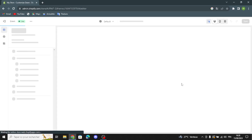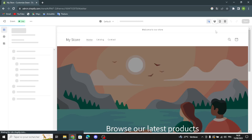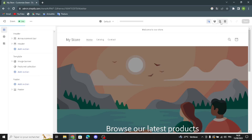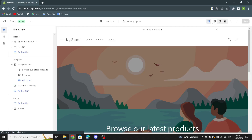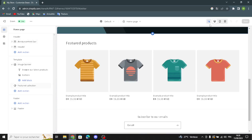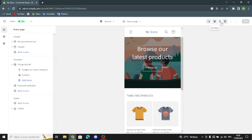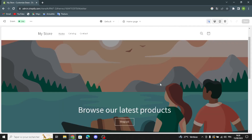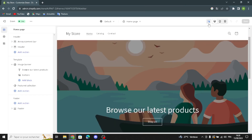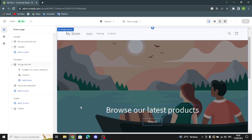After clicking Customize, it takes you to your home page store. Here you can see all the style and size options. You can change to desktop style, mobile style, or full screen style. I'm going to go with desktop style. This is the settings area where you can design your store.